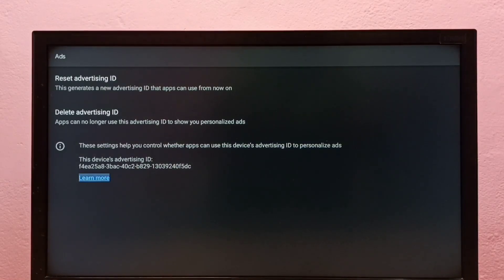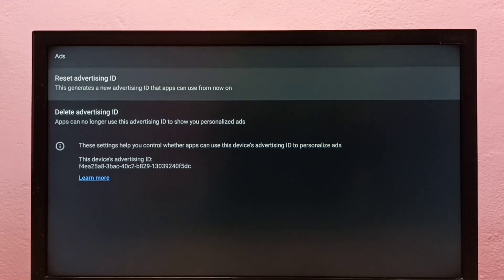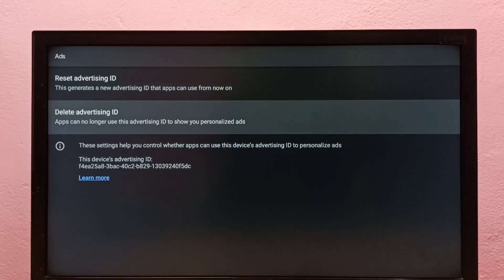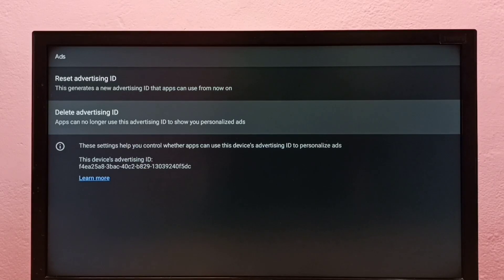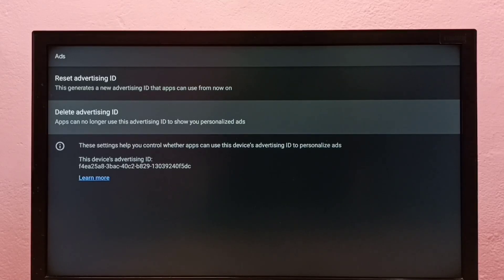Here we can see two options: Reset Advertising ID and Delete Advertising ID. Below we can also see the current advertising ID. First, we have to delete the advertising ID.